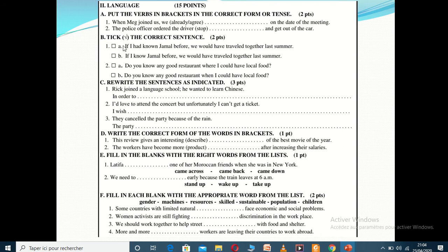Task B asks you to tick the correct sentence. For example, item one: 'If I had known German before, we would have traveled together last summer' versus 'If I know German before, we would have traveled together last summer.' The first uses past perfect and 'would have,' making it a conditional type 3 — which is correct. The second mixes simple present with 'would have,' which doesn't match any valid conditional type. Tick A as the correct answer. You may only choose one answer — A or B.